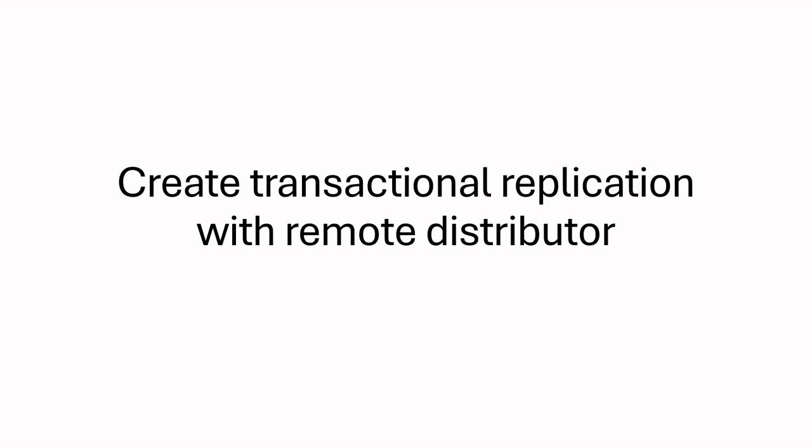Hello everyone, welcome to my channel. Now I'm going to share how to create transactional replication in SQL Server with Remote Distributor.